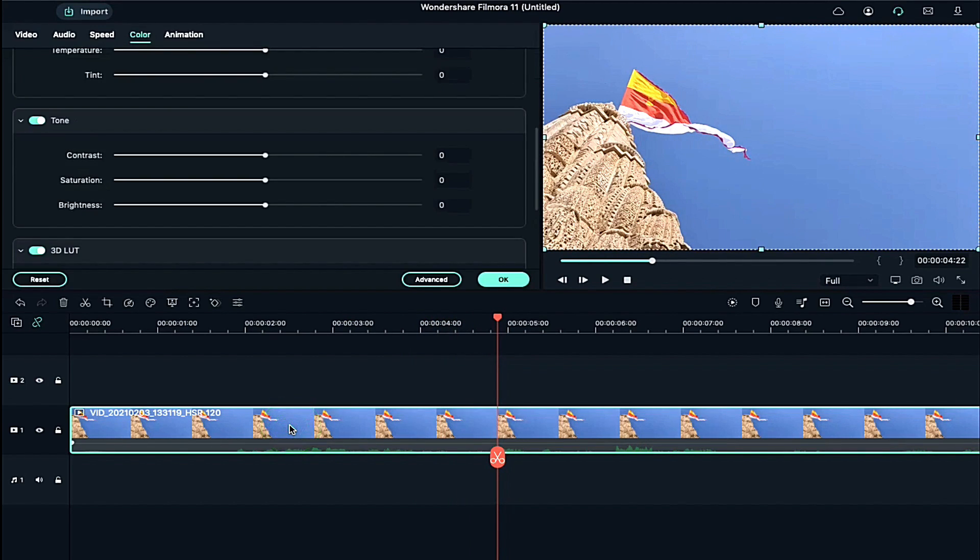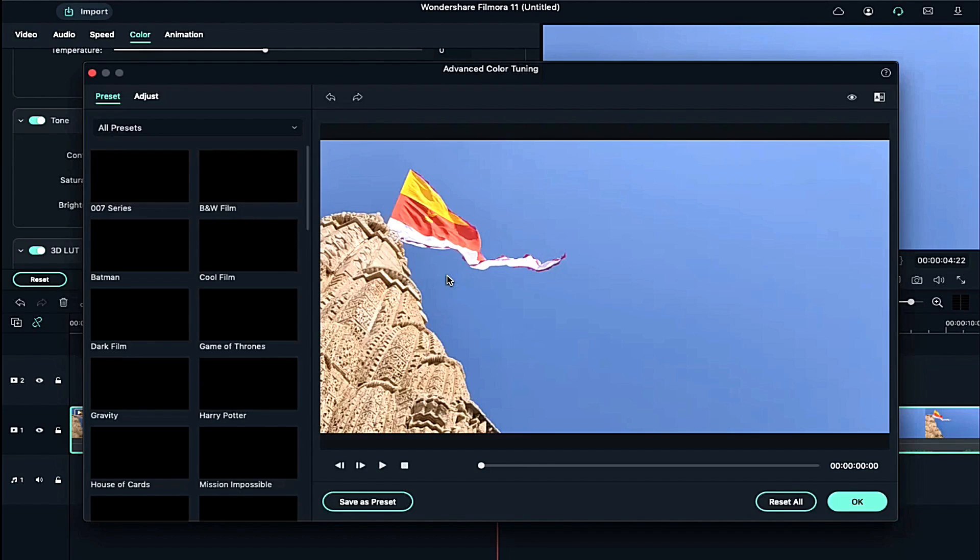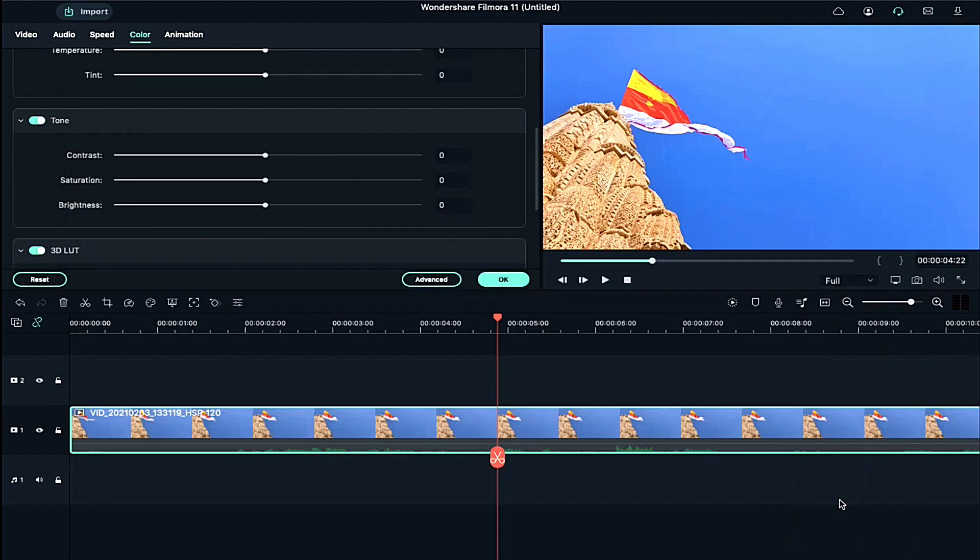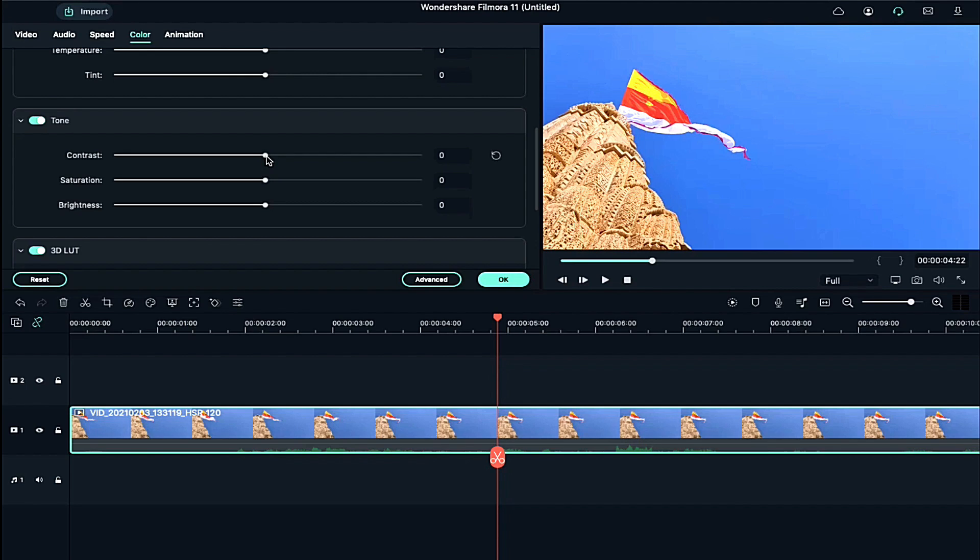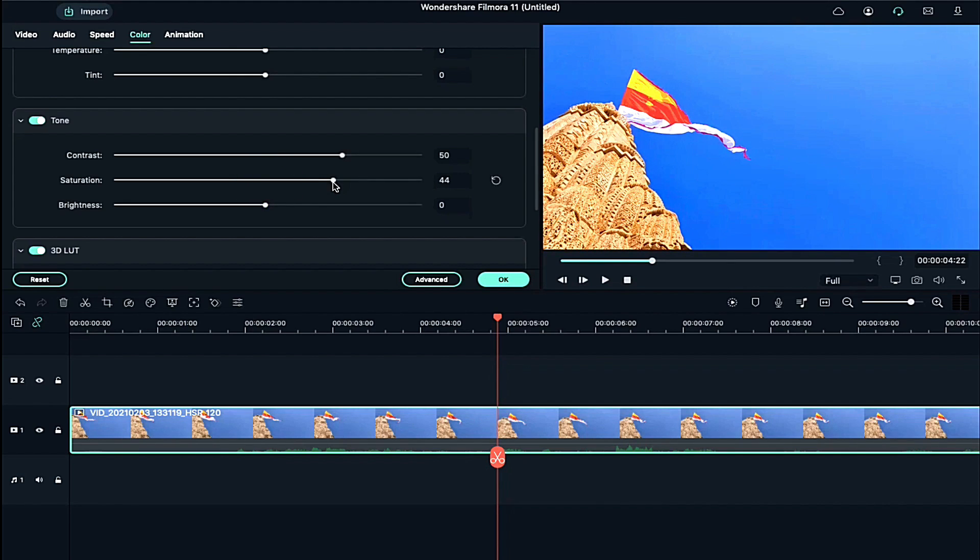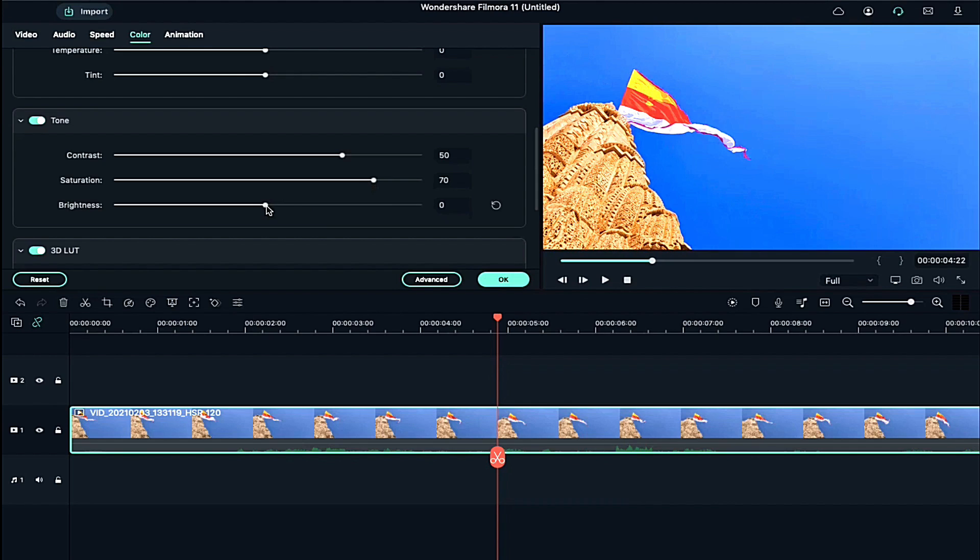Now let's follow those four steps of color grading. Double click on it. Click on Advanced and select Boost Color and press OK. Under the tone, adjust the value of contrast. Then adjust the value of saturation. And then adjust the value of brightness.